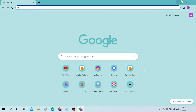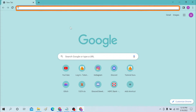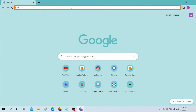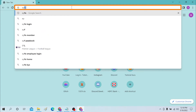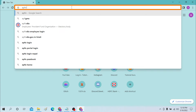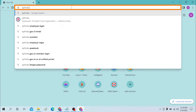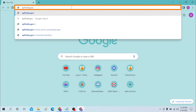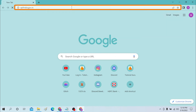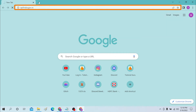But before that, don't forget to like, subscribe, and hit that bell icon for more videos. First, on your computer, open up your preferred browser. I have already opened Google Chrome, as you can see. On the search bar, you can type in epfindia.gov.in and hit Enter.